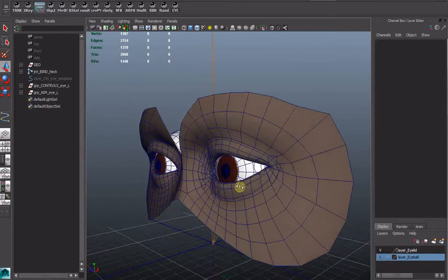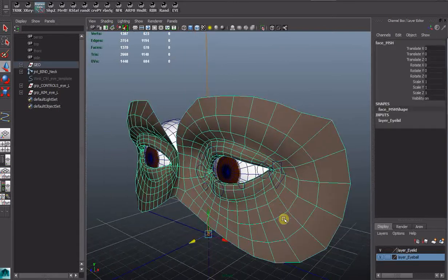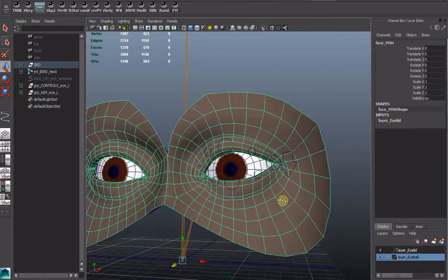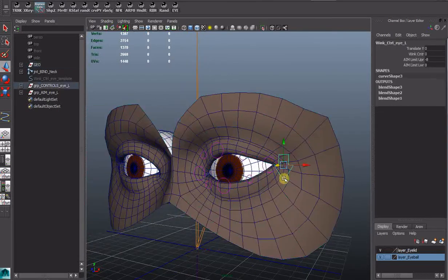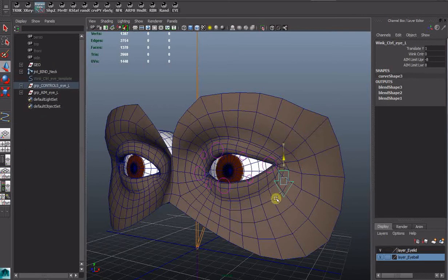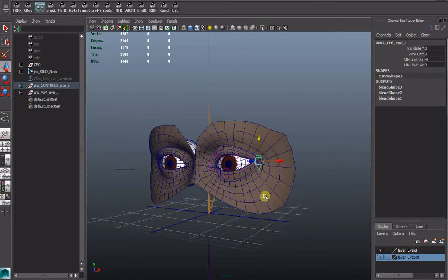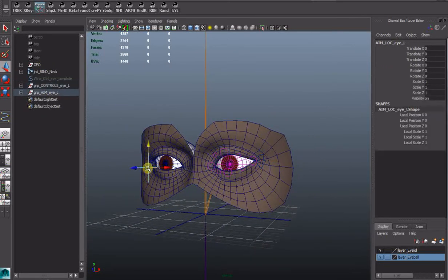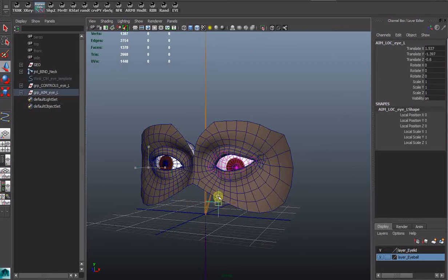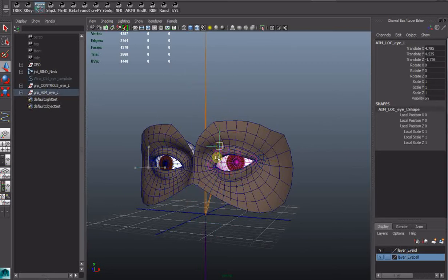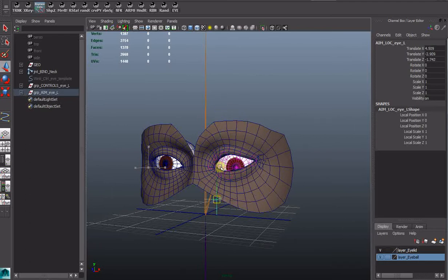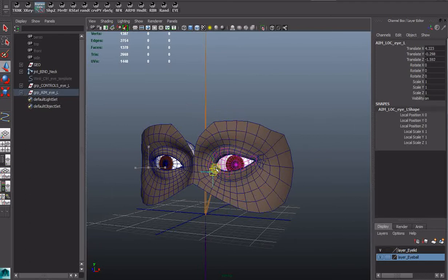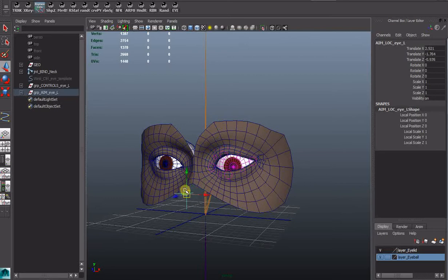But at the moment it's not skinned. None of these controls will apparently work. Although if you grab the aim control. You will be able to see the eyeball now aiming. And the controls moving up and down following the aim.